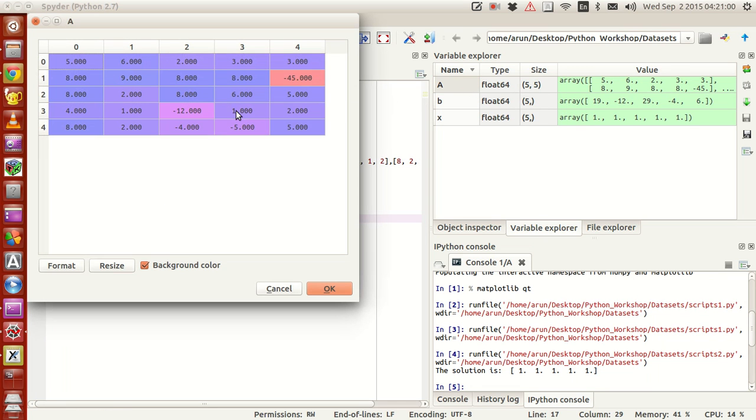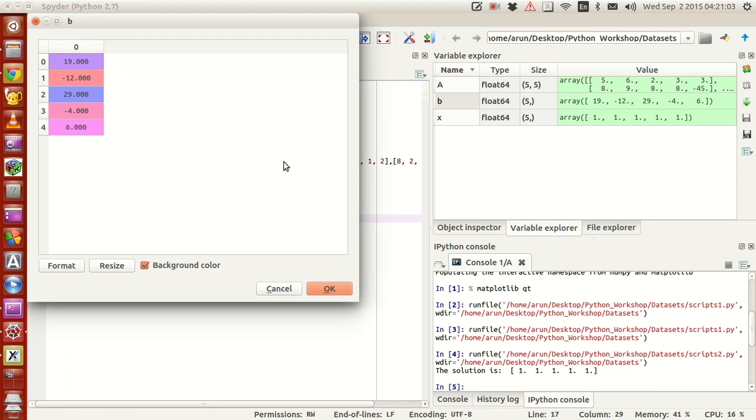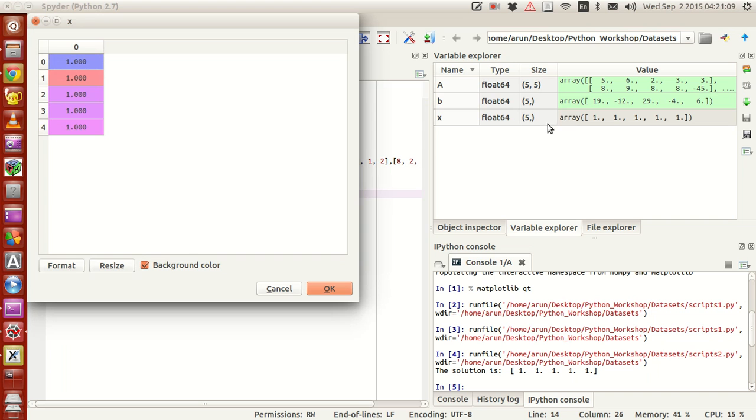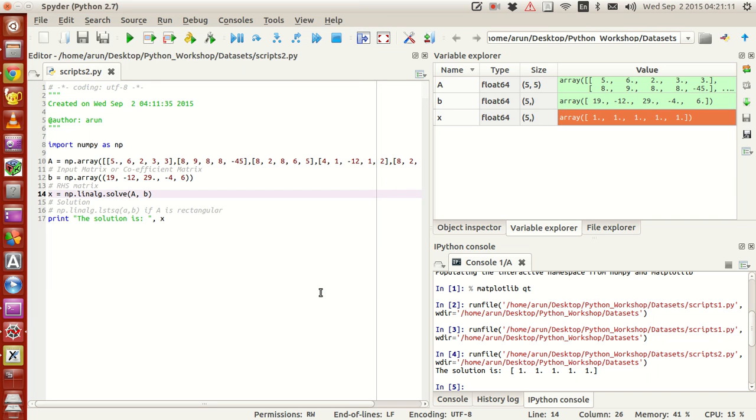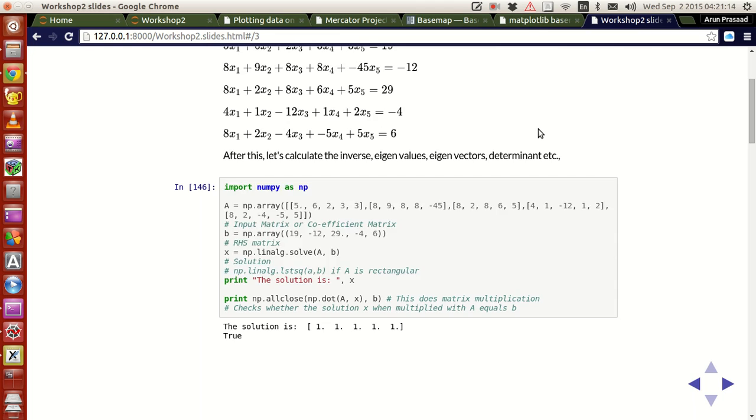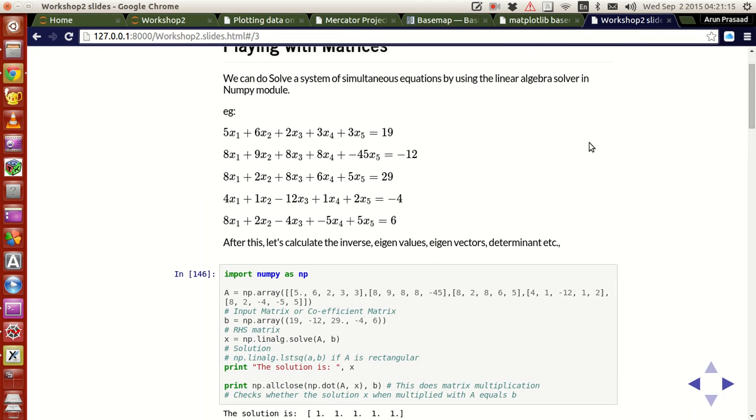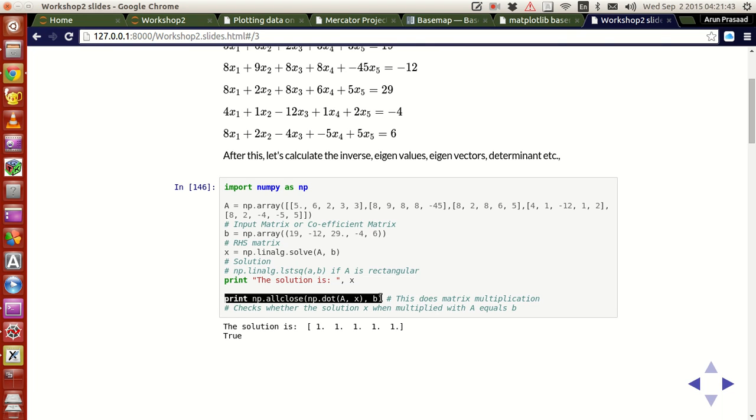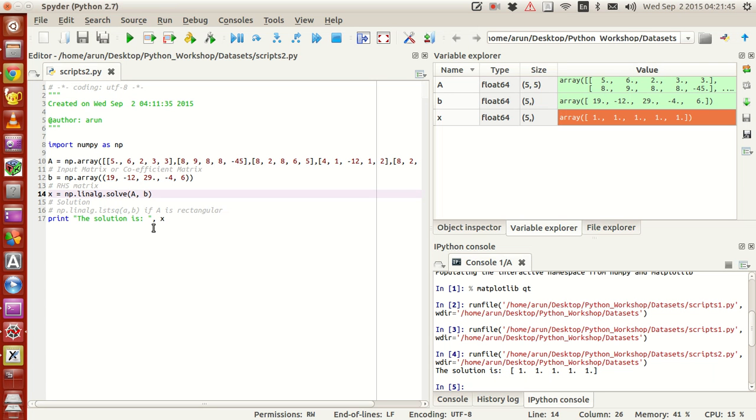If you don't believe me, look at the values of it. If we just add all the coefficients 5, 6, 2, 3, 3, you'll get 19. If x1, x2, x3, x4, x5 all of them are equal to 1, the equation becomes 19. Similarly, if you do all this for all of this, the solution is 1. And if you just want to confirm that, there is this command called np.allclose.